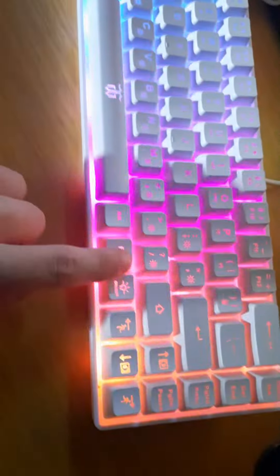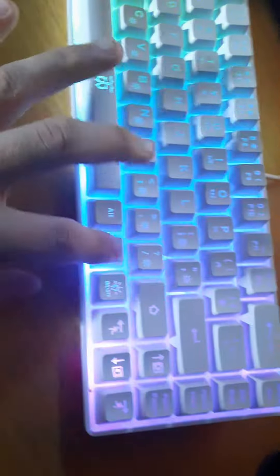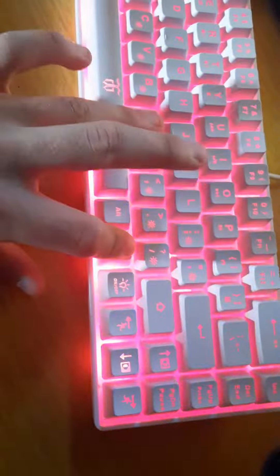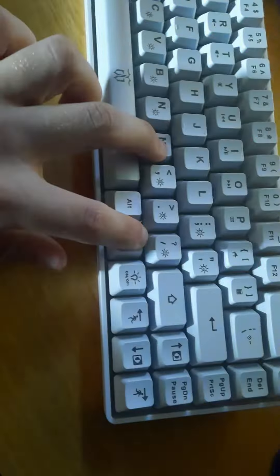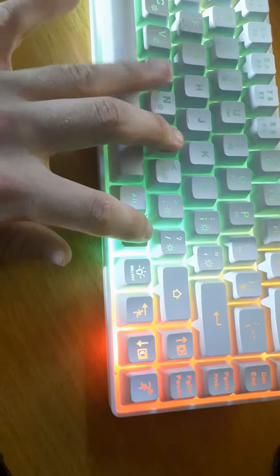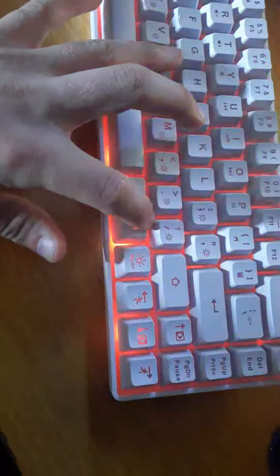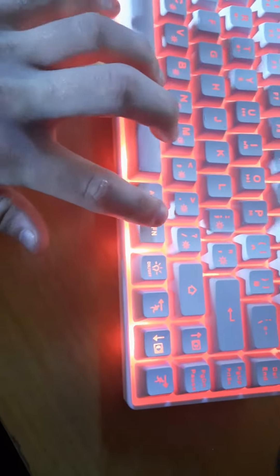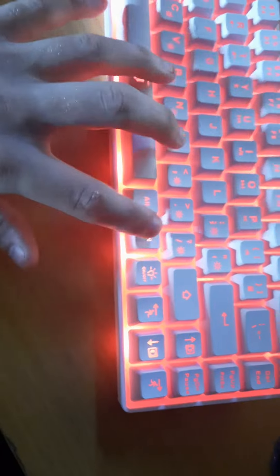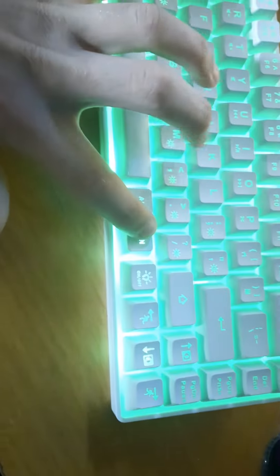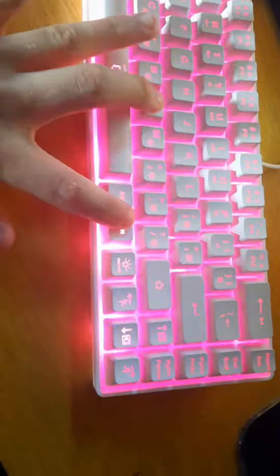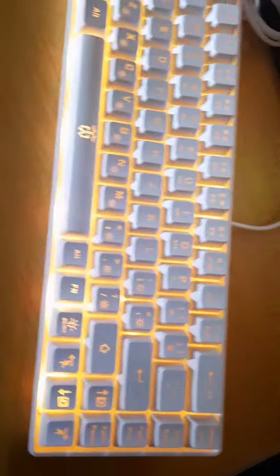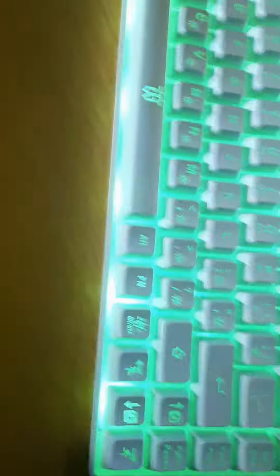But yeah, I can control the lights and everything. I usually just have them on this one because it looks the best. There's my keyboard.